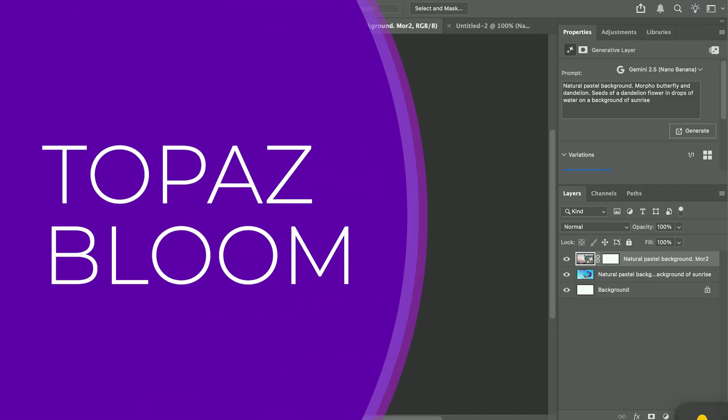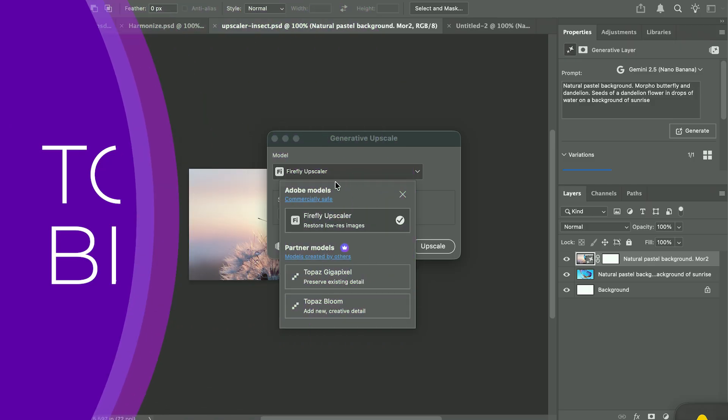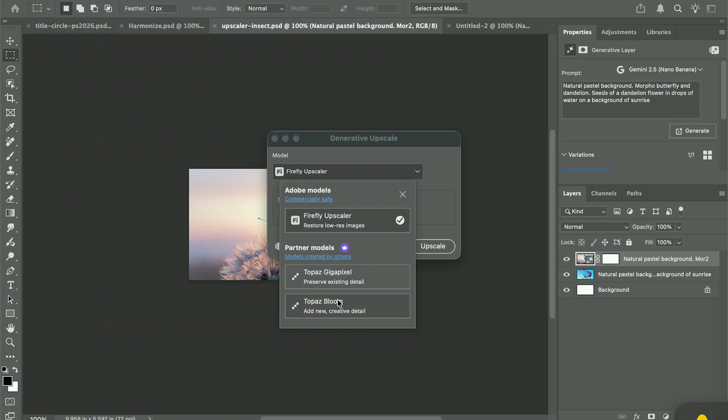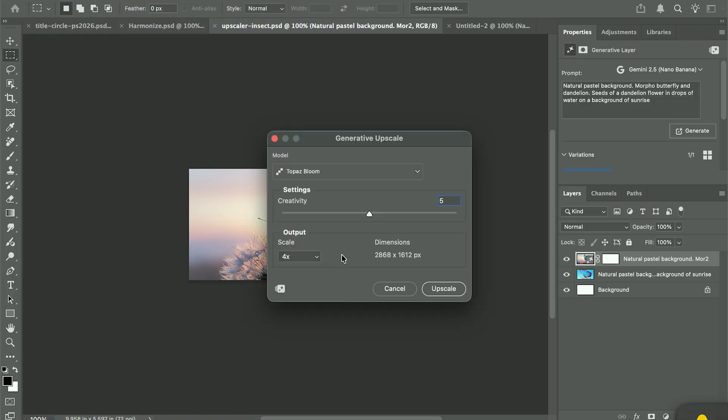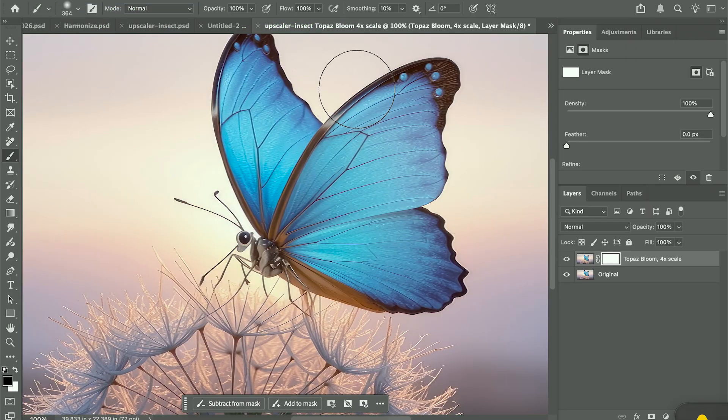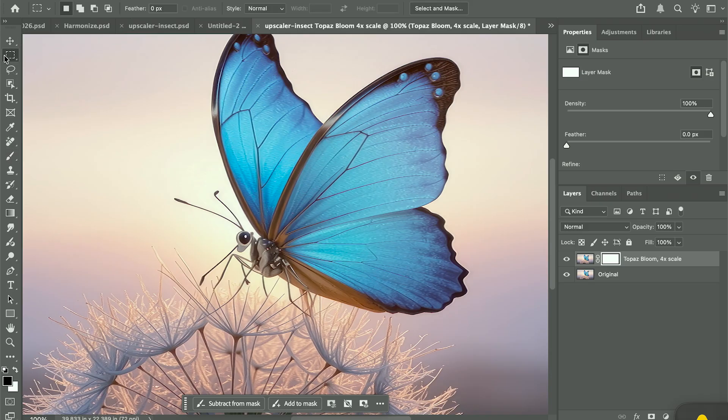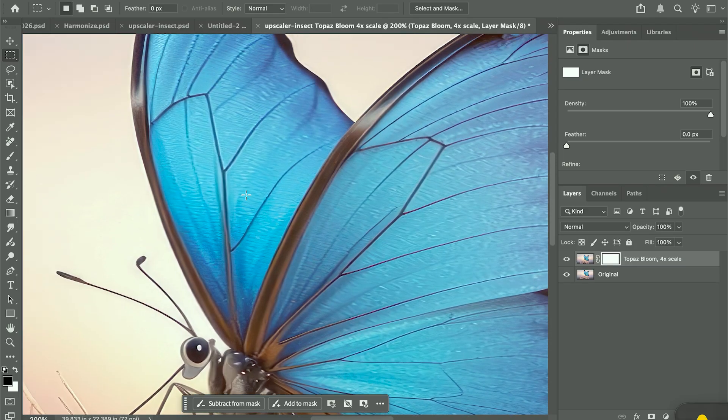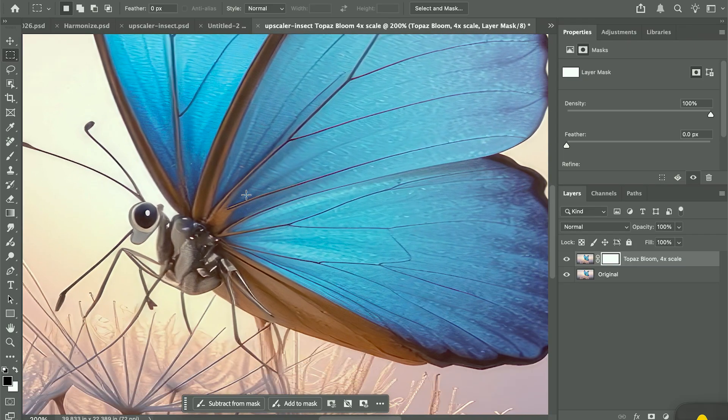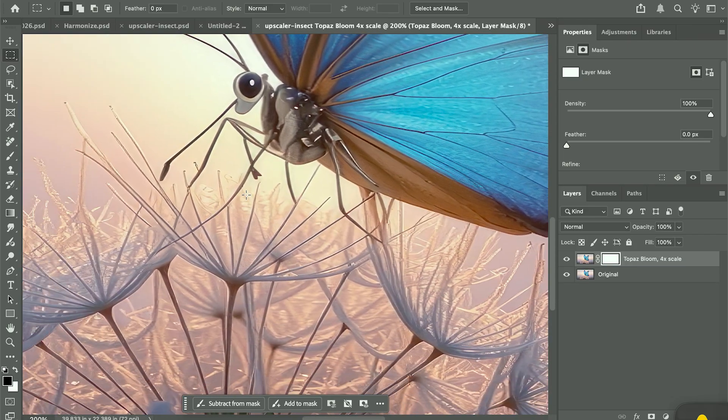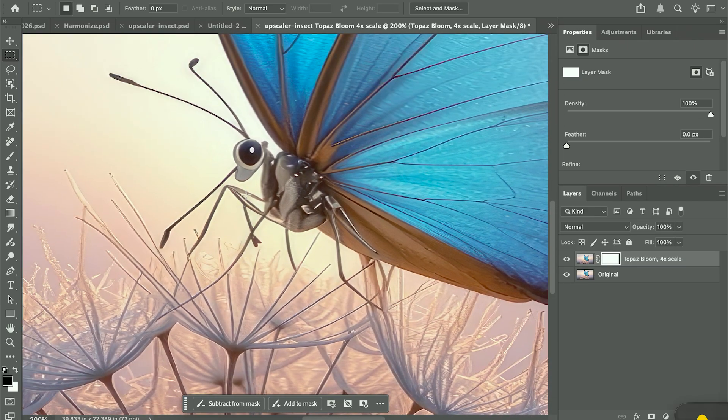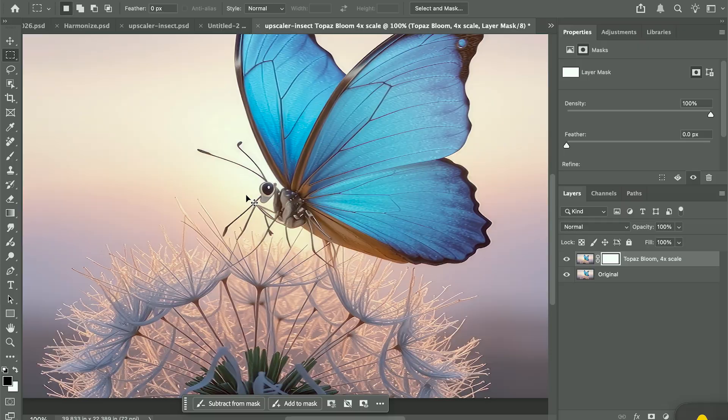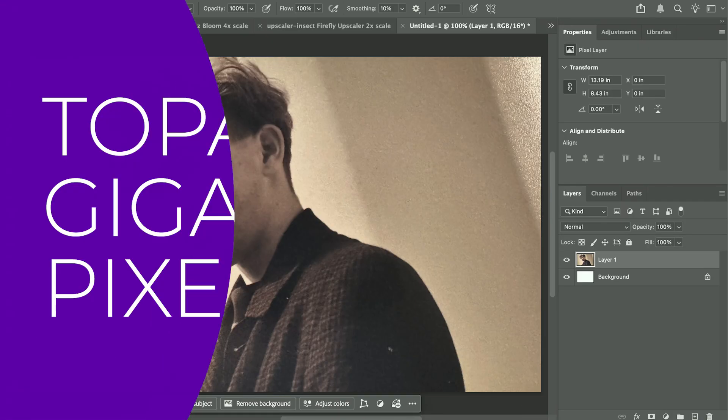Next, Topaz Bloom. This one adds creative AI flair. The butterfly image comes out detailed with crisp wing texture and rich contrast. It's the most stylized option, great for design assets or printable AI work. Bloom costs about 35 credits per upscale, so it's best when you need extra artistic results worth paying for.